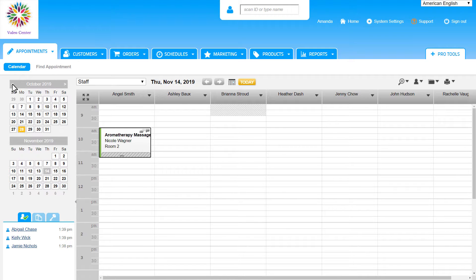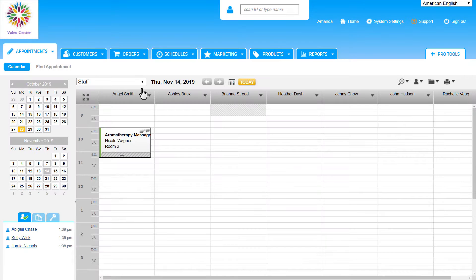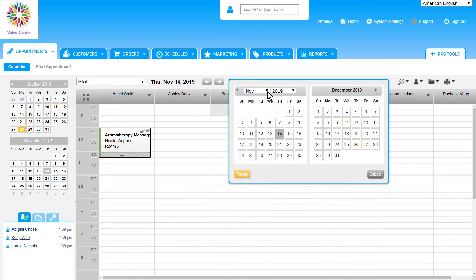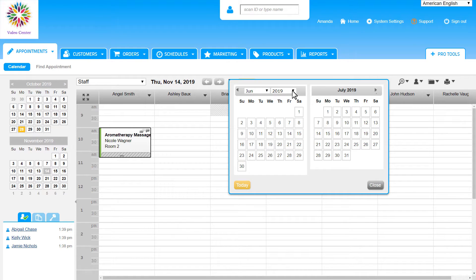There is a similar functionality here at the top of the main calendar with this small calendar icon. This pop-up also gives a two-month view, and we have the drop-downs to quickly switch to a different month or year.